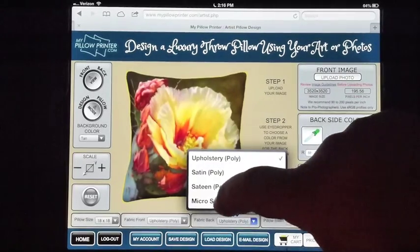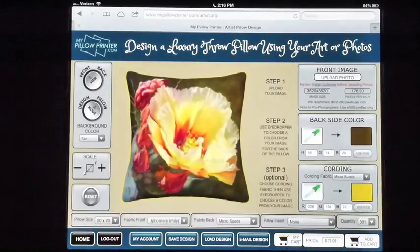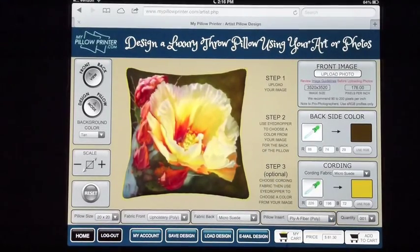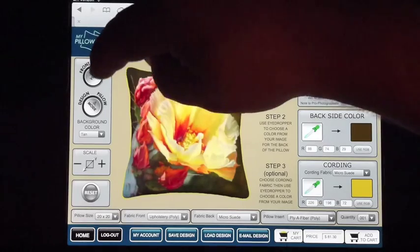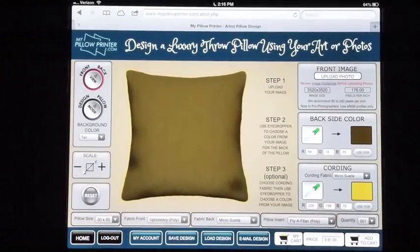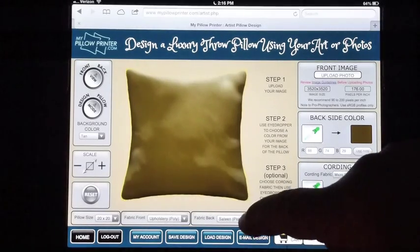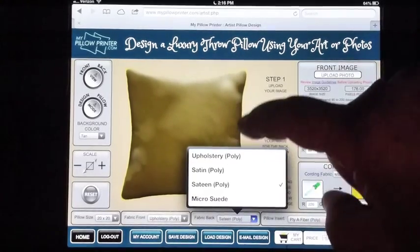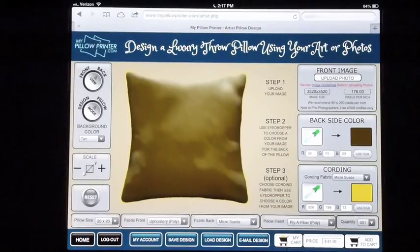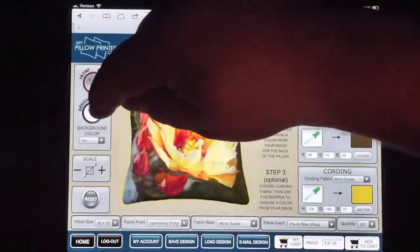I'm going to use micro suede for the back — I'm picking for the back here. I want this to be a 20 by 20 pillow, so I picked the size. Then for the insert, I like plia fiber, but everybody has a different favorite. I can also look at the back of the pillow using the upper left-hand button to switch front to back. When I change the back fabric you'll see the lighting changes as well — it's an actual 3D model being generated so it models the light on the back. I'm going to go to suede — I like suede. And back to our front view and design view.